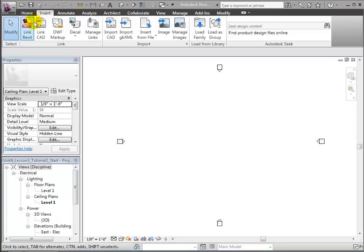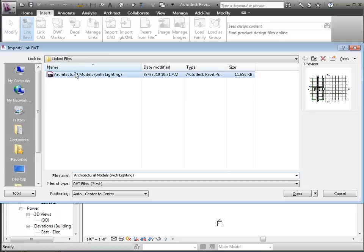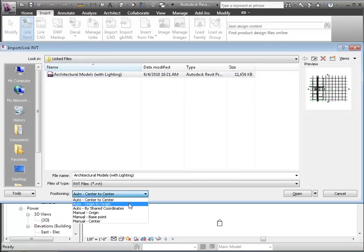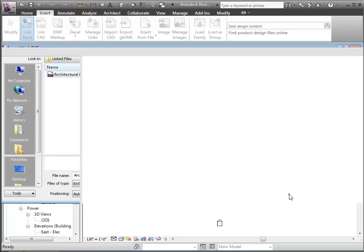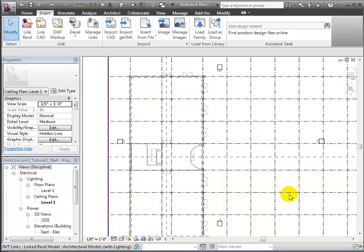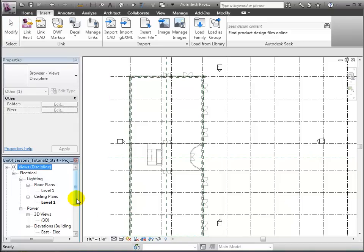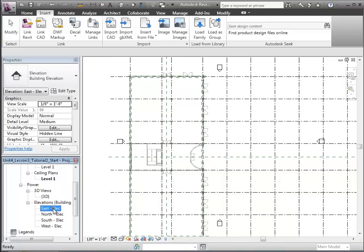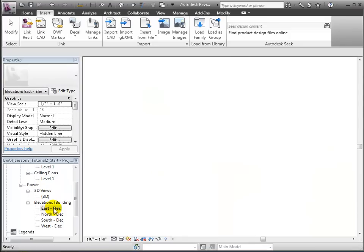Open the Link Revit tool that appears in the Insert tab to link in a Revit model file. Be sure to choose the Origin to Origin Position option to make sure your project coordinates are aligned with the linked model. The linked model appears in the drawing area.